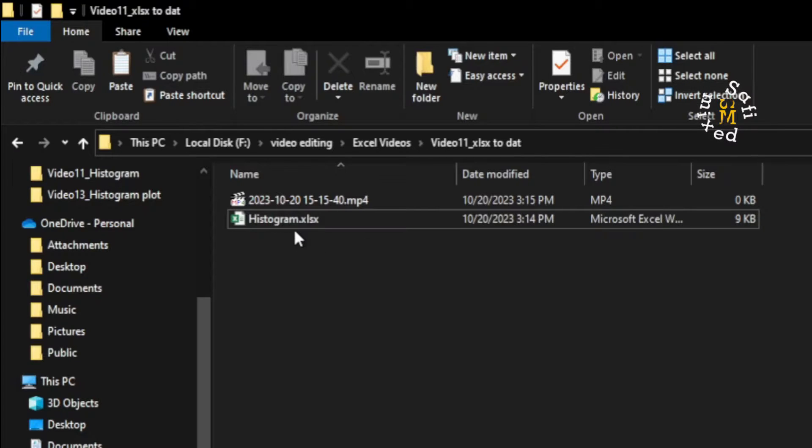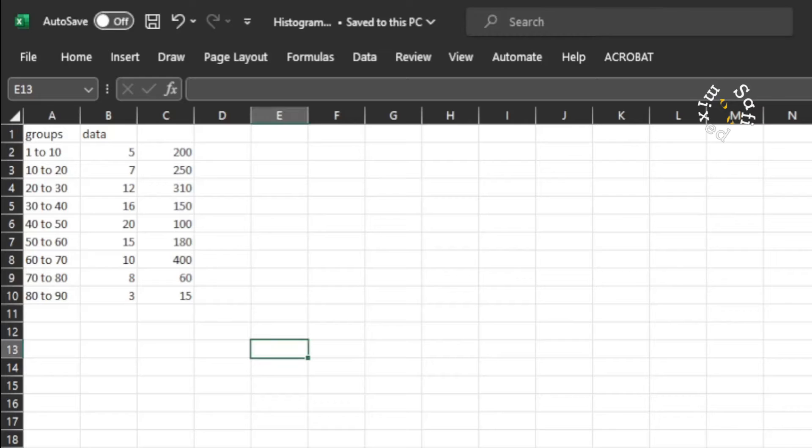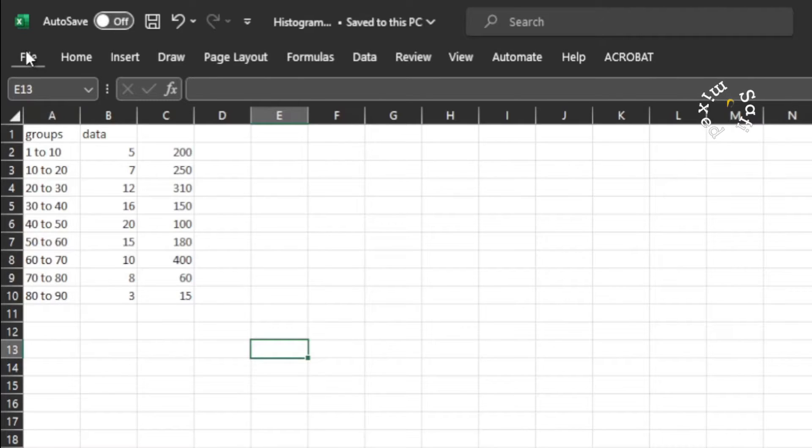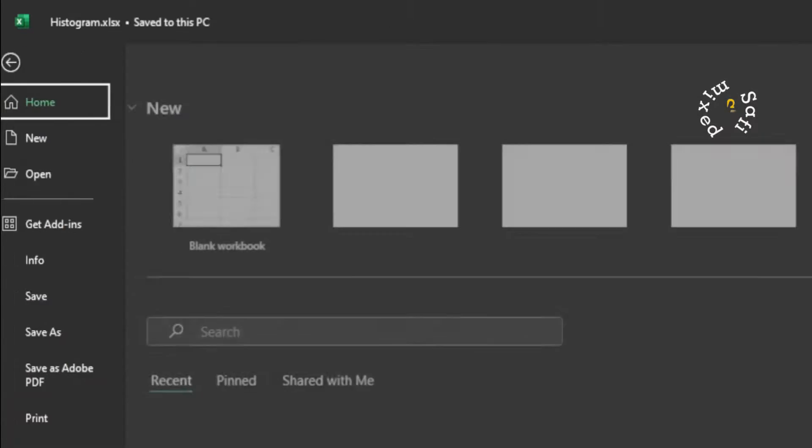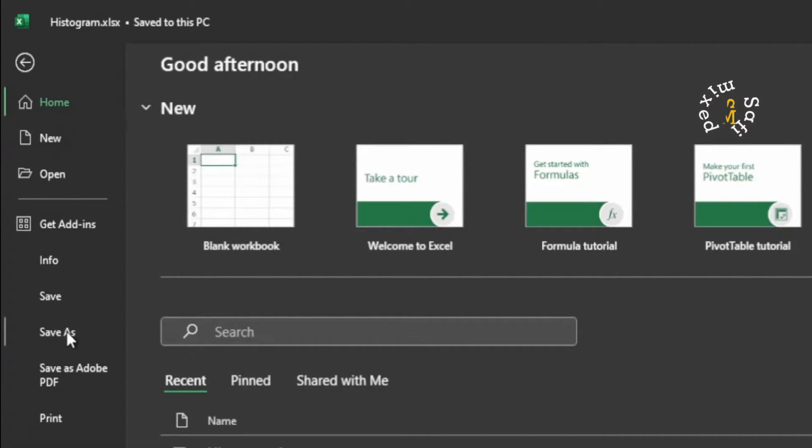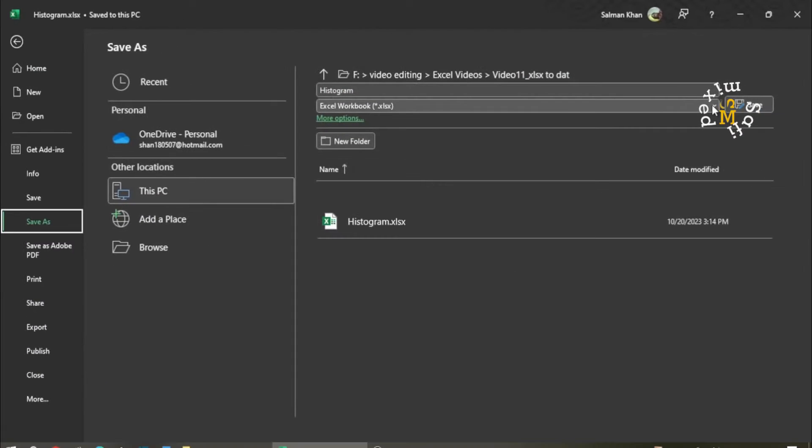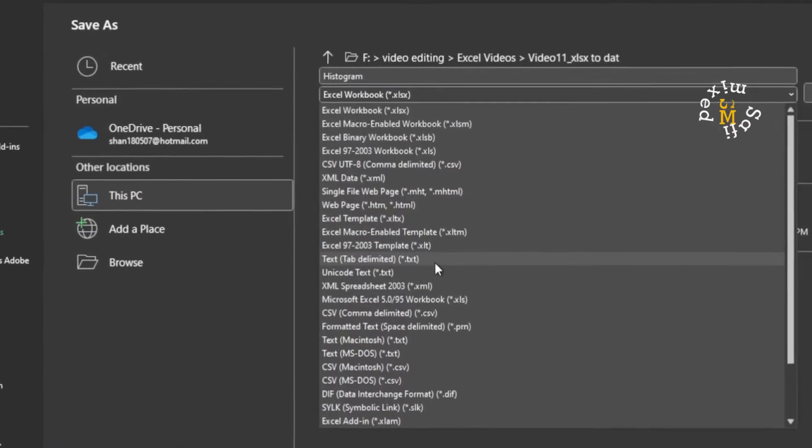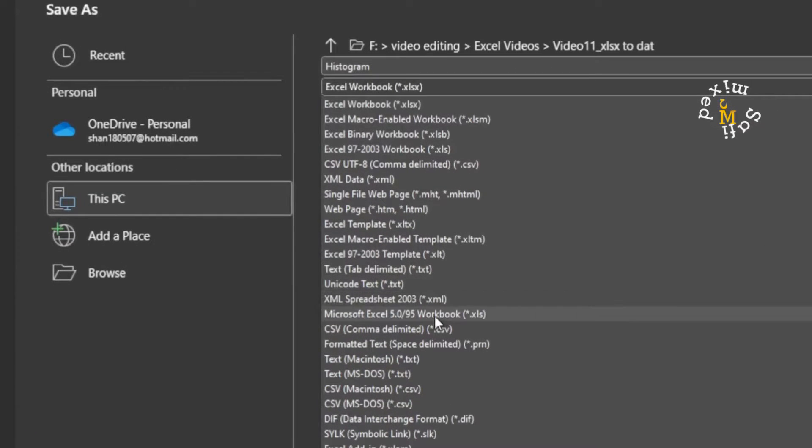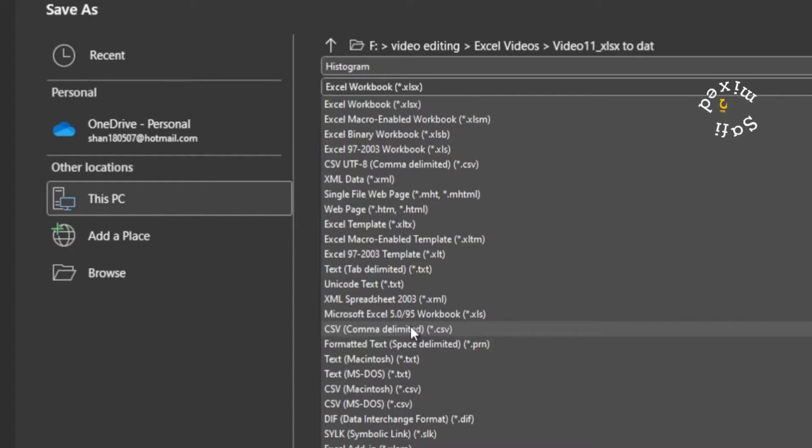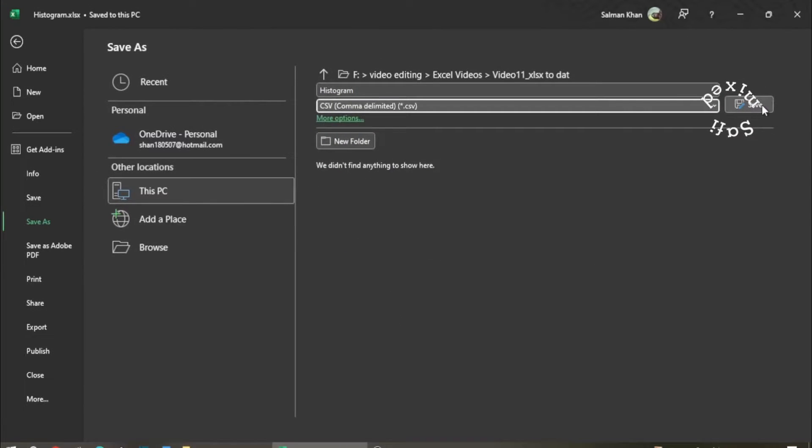I want to save this file in the .dat format. The process is quite easy. You just need to open the file, go to the File tab, then come to Save As. On the Save As tab, save your file in the comma delimited CSV extension. Click on this and then save into the same folder.